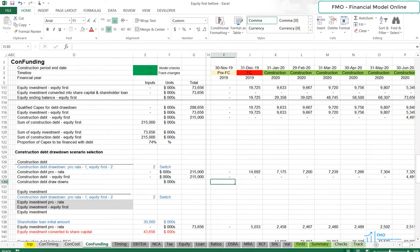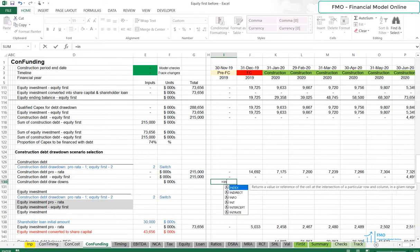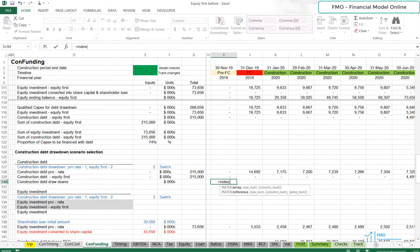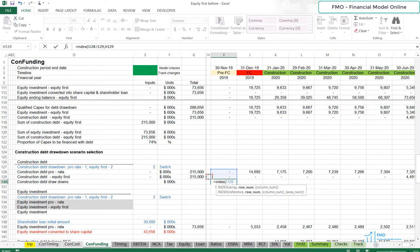And we will use index function to select the Construction Debt Scenario. So, index. For array, select the Construction Debt Pro Rata and Equity First. Then, for row number, select the Scenario switch, anchor it.